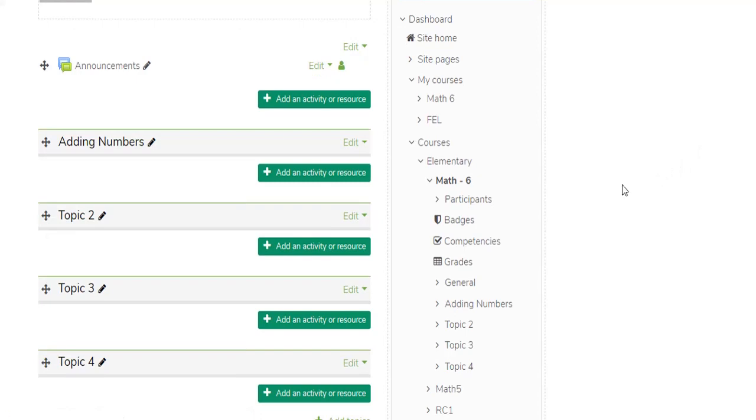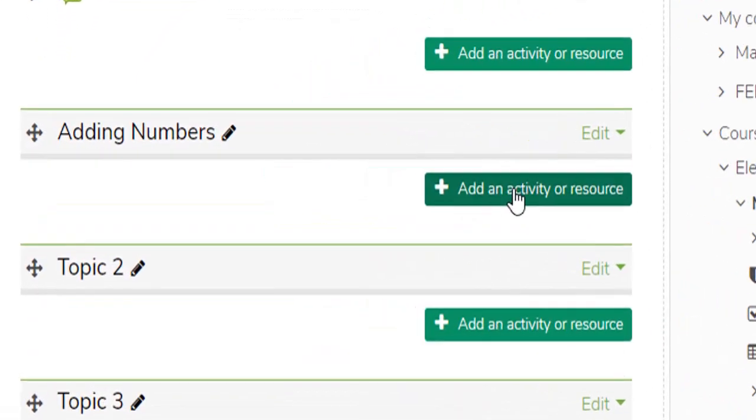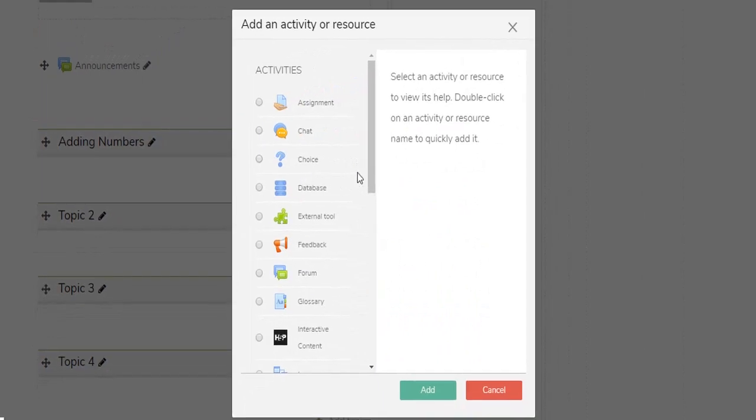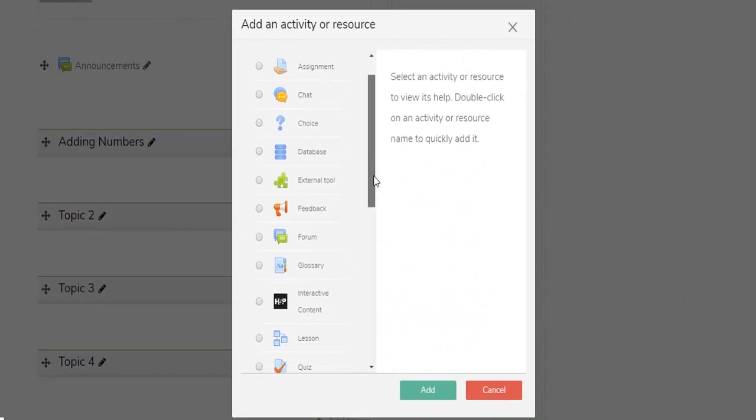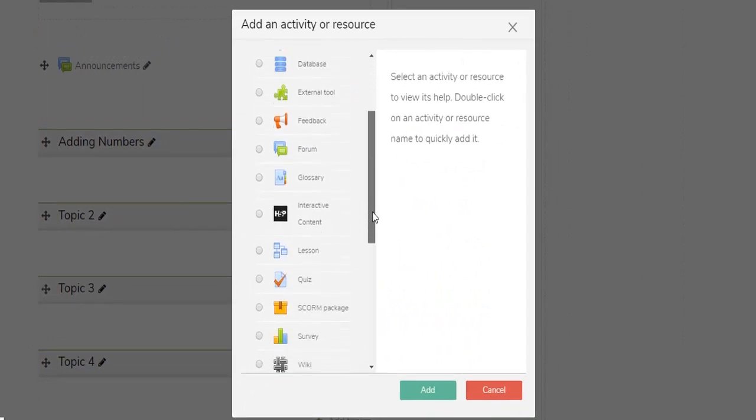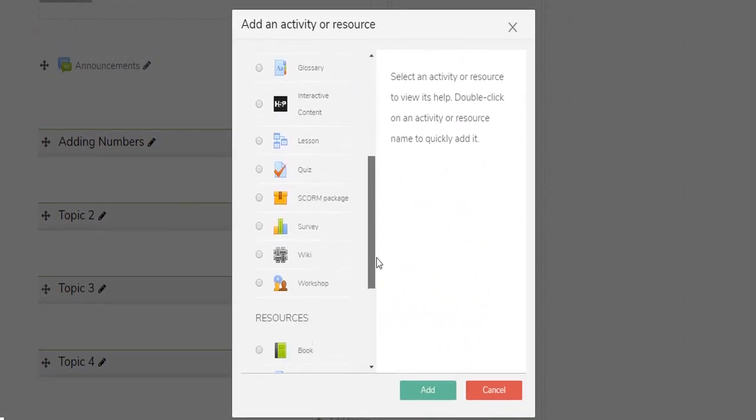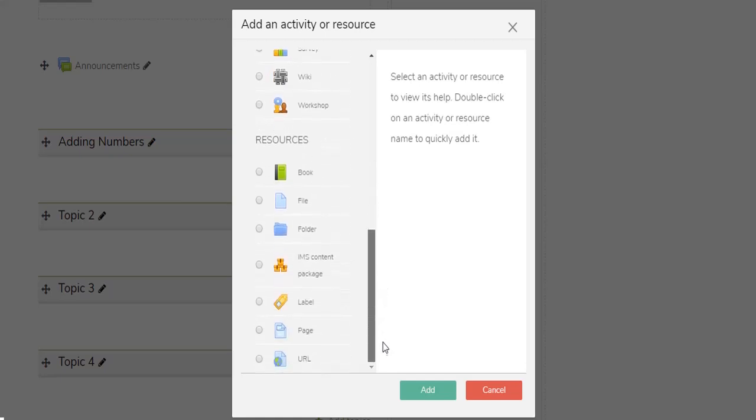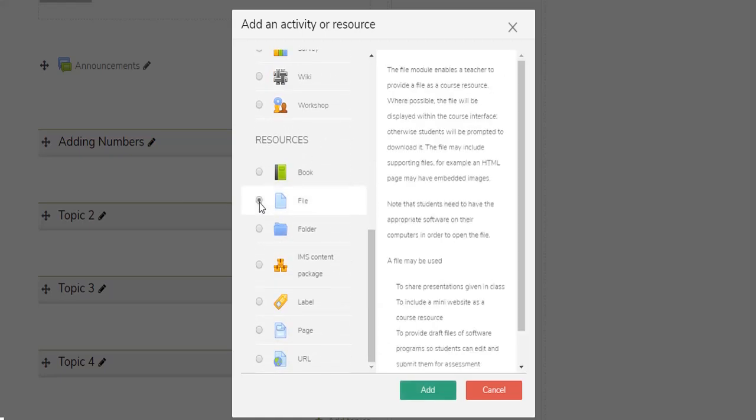To add an Activity and Resources, click the button Add an Activity or Resource. Select an Activity or Resource that you want to add to your course. For Sample Resource, I'm going to select the file under the Resource list. After selecting an Activity or Resource, click the Add button.